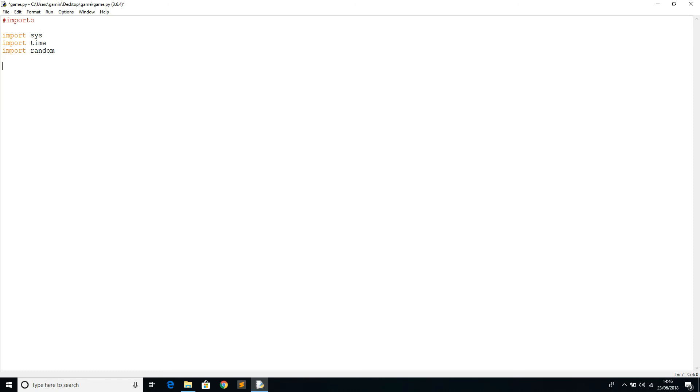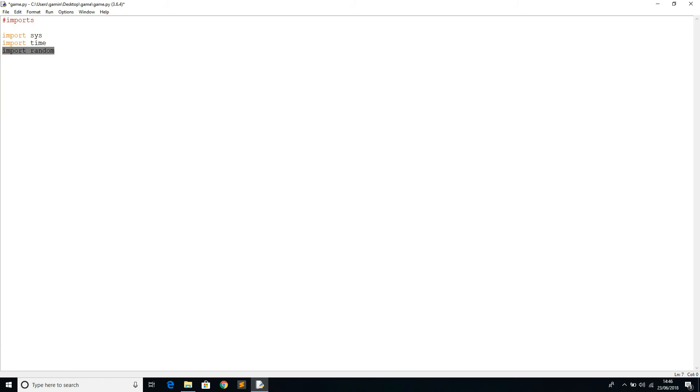Let me explain what the game is going to be about. The game is going to be about a random number that's going to be generated every time. Every time this random number is generated, there will be two players. Both the players will get a turn where they guess the number which will be generated. If their number is the same as the random number generated by the program, they will get a score.